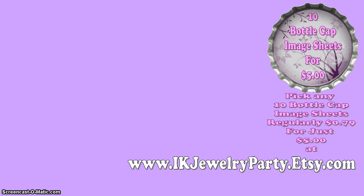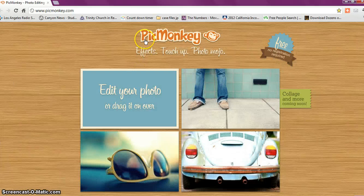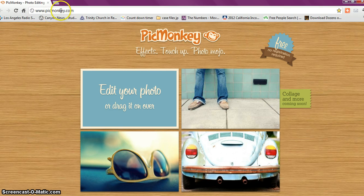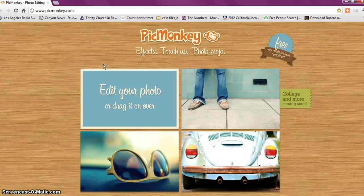First we're going to go to PicMonkey — it's www.picmonkey.com. The nice thing about this site is you don't have to download anything, you don't have to register, you don't have to give them your email address or anything like that.